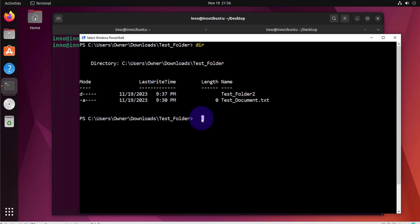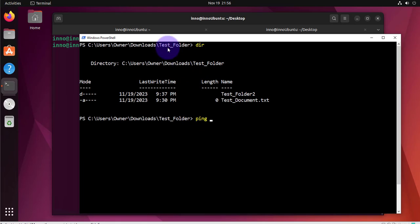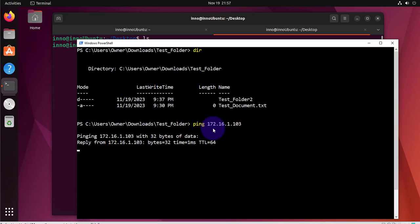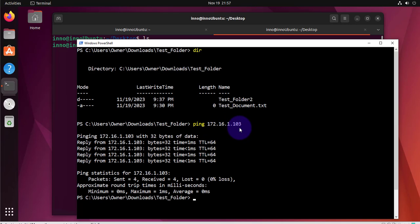Before we do the transfer we'll need to do a ping to that device. Let's go ahead and do a ping to check that we can reach that remote device which was 172.16.1.103 and I can reach it via ping.